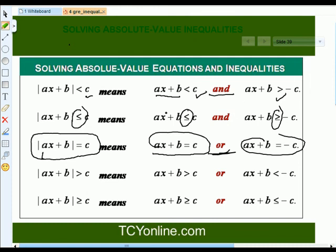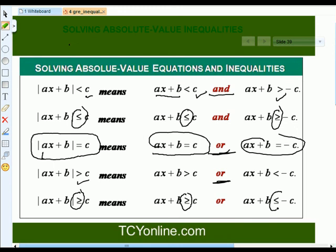Similarly, if the absolute value function is greater than c, we write ax plus b greater than c or ax plus b less than negative c. If we have greater-than-or-equal, we use greater-than-or-equal and less-than-or-equal accordingly. Remember: if the absolute value function is greater than the constant, we use 'or'; otherwise, we use 'and'.